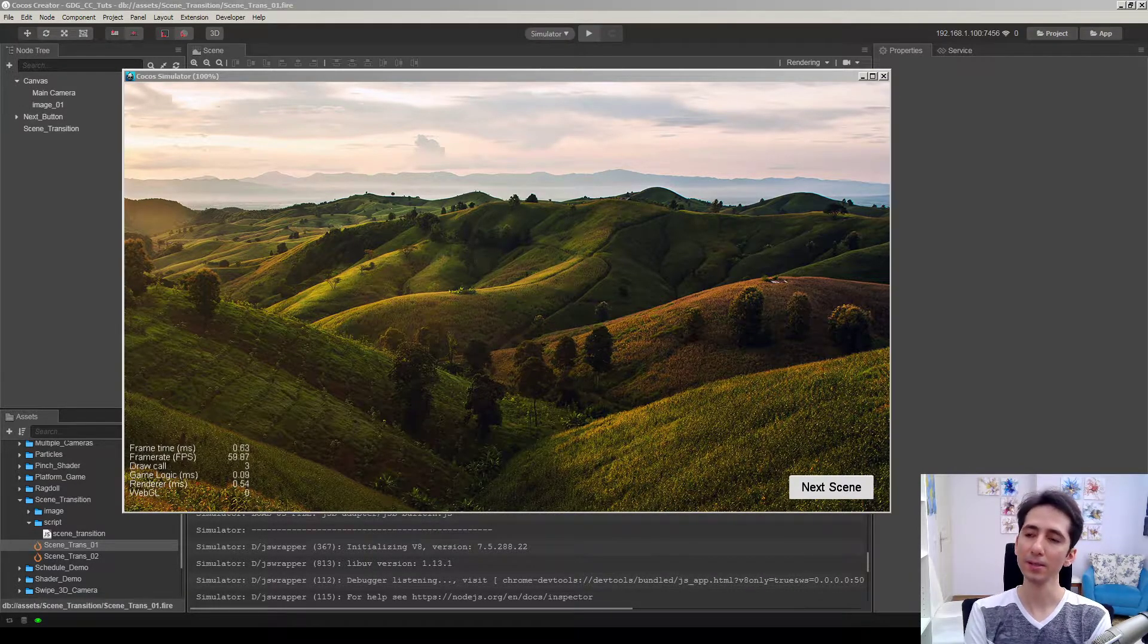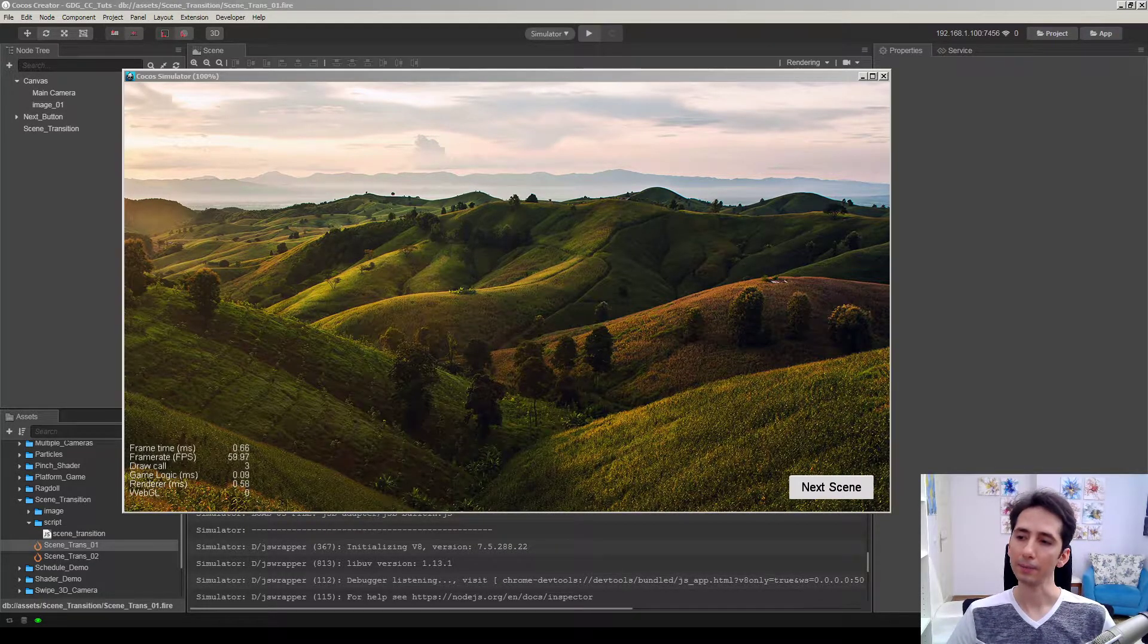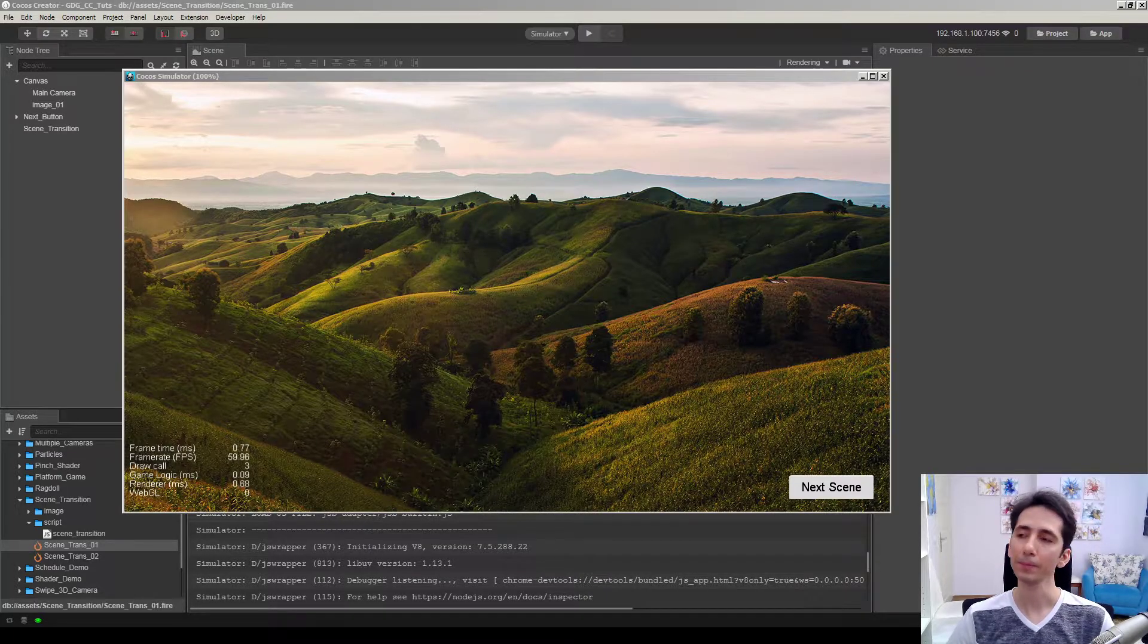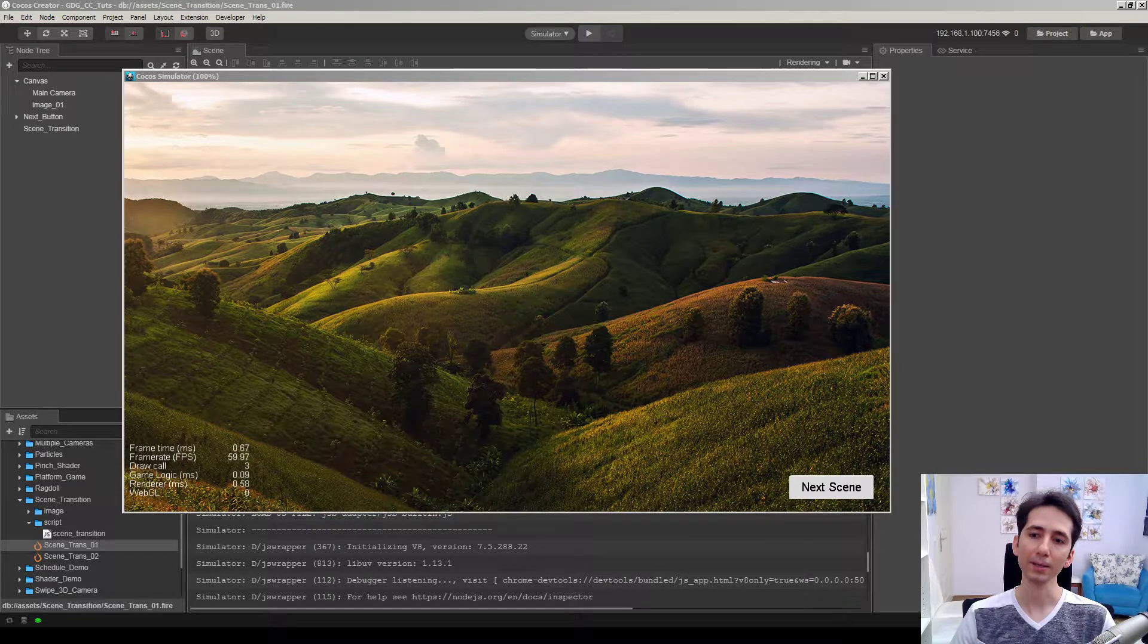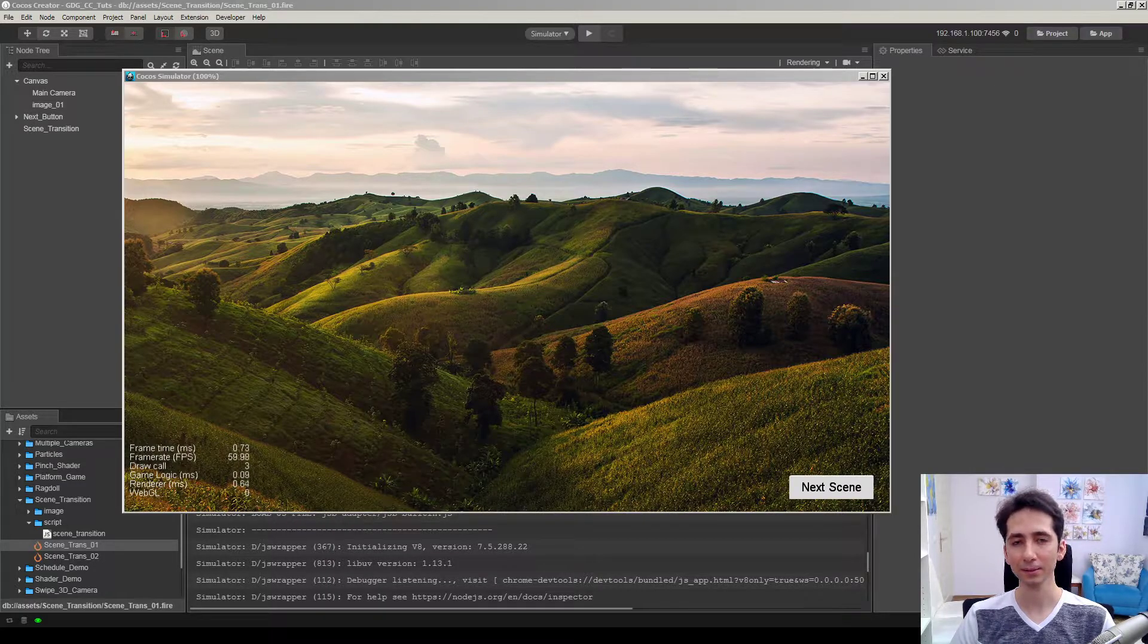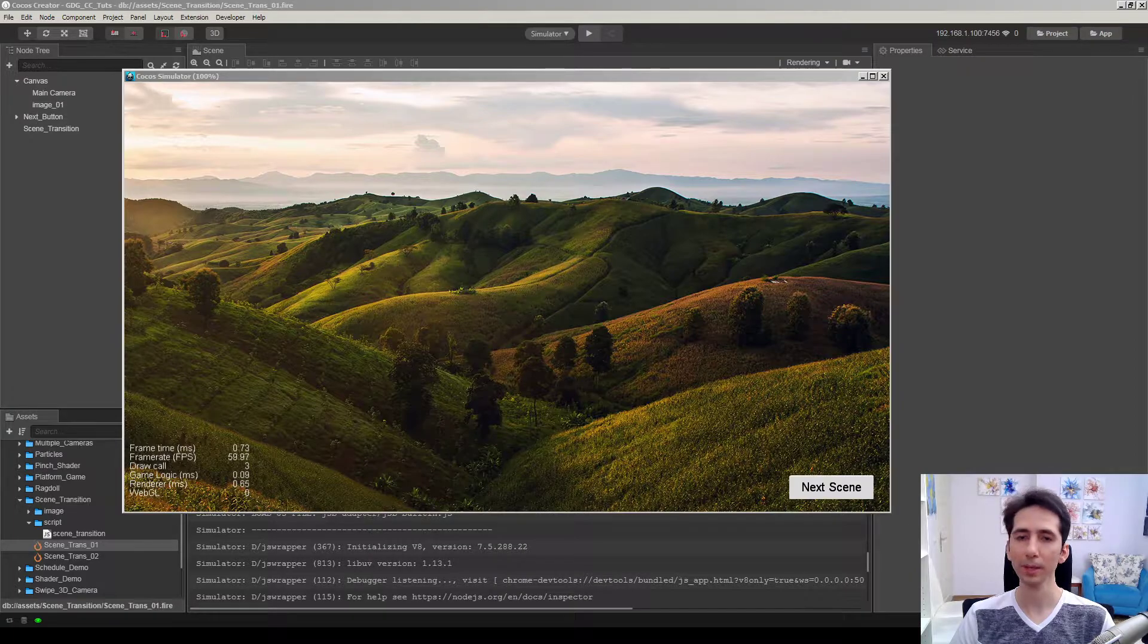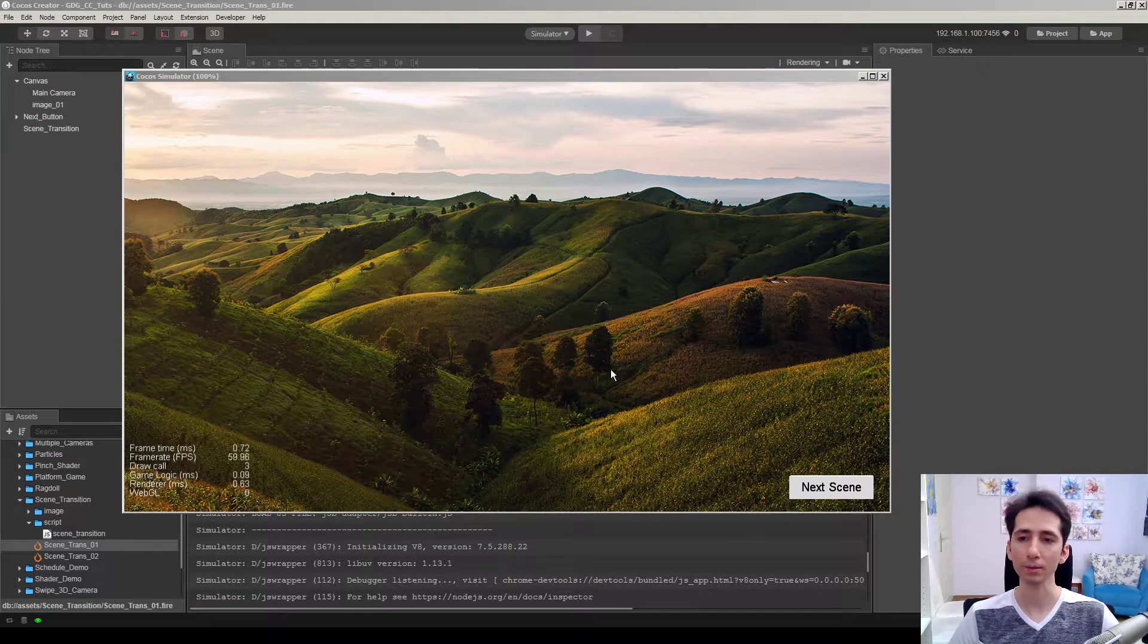So in this video we're going to see how we can make scene transitions in Cocos Creator. Normally in Cocos Creator we don't have multiple scenes in a single game. We can load a scene and unload other scenes. So it makes it harder to make scene transitions in this way. I will show you how to make scene transitions in Cocos Creator by using persistent nodes.